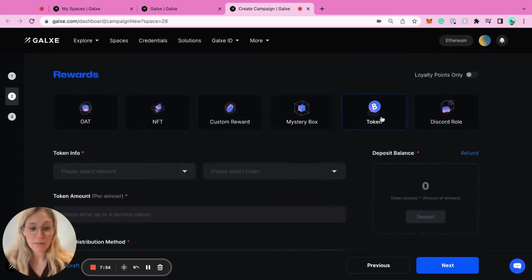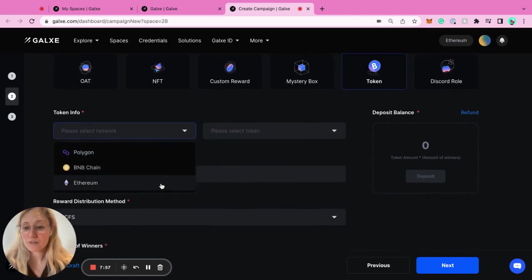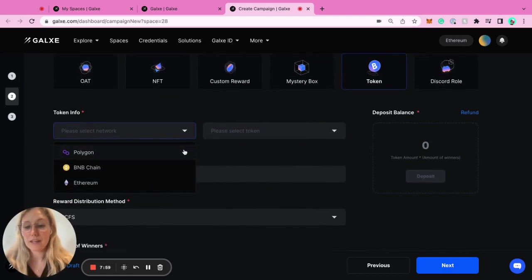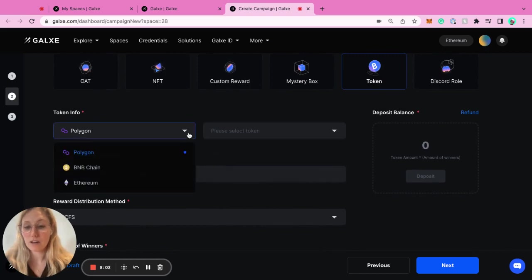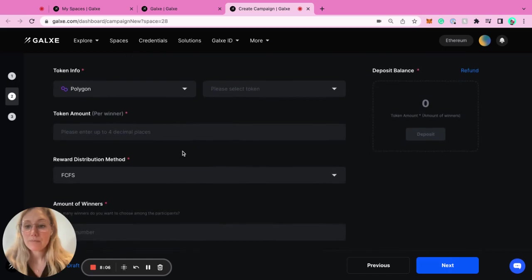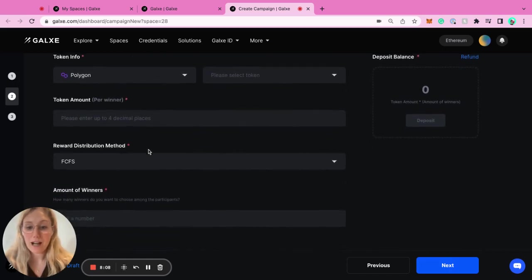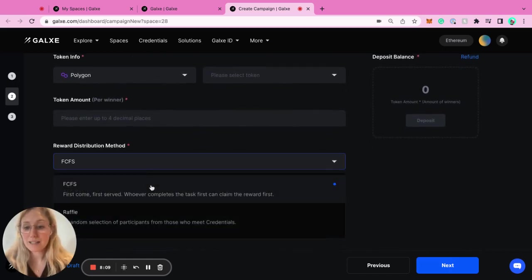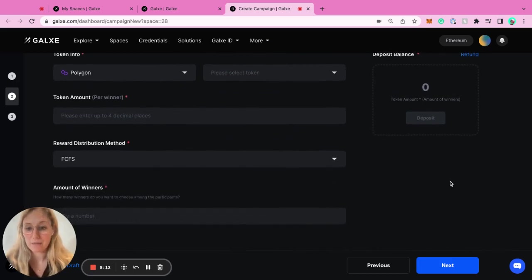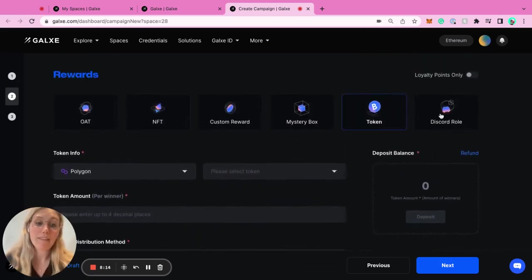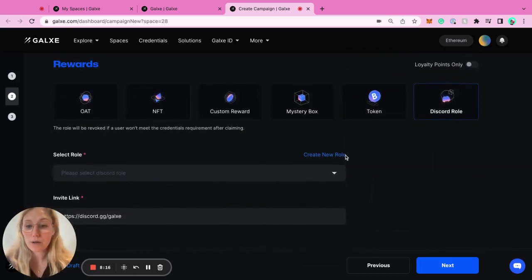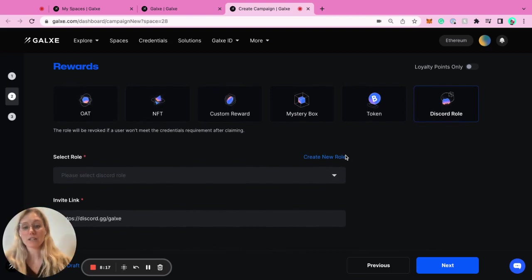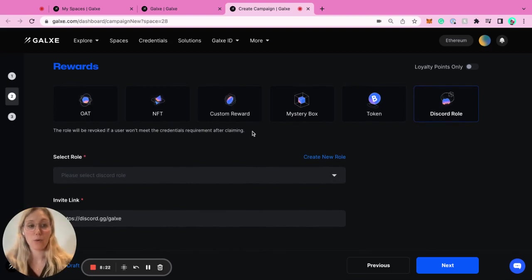Token is pretty straightforward. You can choose, we have a few tokens for right now. We've got the main tokens on these chains: Polygon, BNB, and Ethereum. Some of the stable coins on that. Token amount per winner, how many winners, is it a first come first serve or a raffle? So you kind of get the point of it and the amount of winners. And then the last one is the Discord role. You can actually create a new role if someone has done specific tasks in your space.